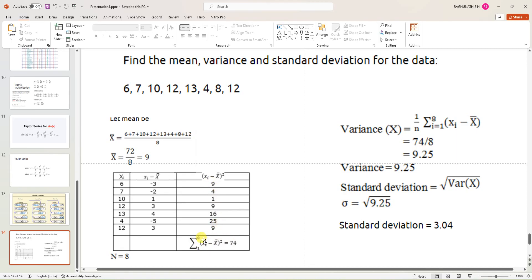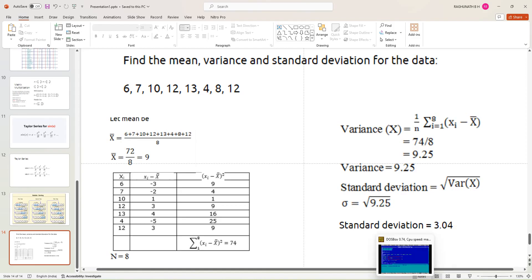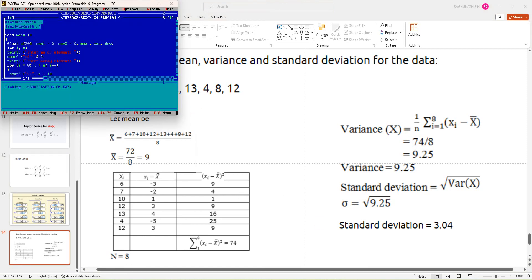You can compute (xi minus mean)² by multiplication — writing (xi minus mean) into (xi minus mean) — or by raising to the power 2. The variance is the sum of (xi minus mean)² divided by 8. Adding all the squares gives 74, and 74 divided by 8 is 9.25. The standard deviation is the square root of the variance — root of 9.25 is 3.04. Now let us implement this using a C file I have already opened.